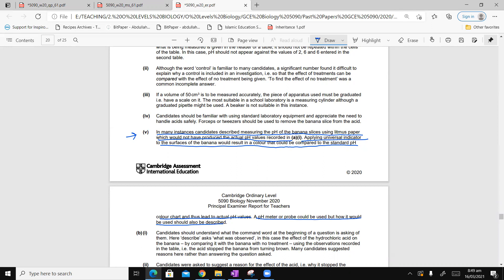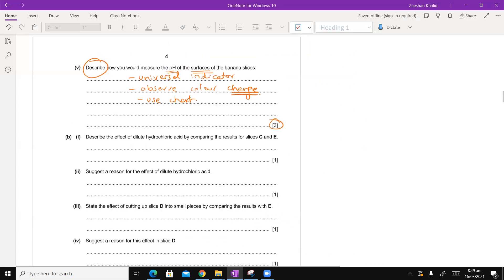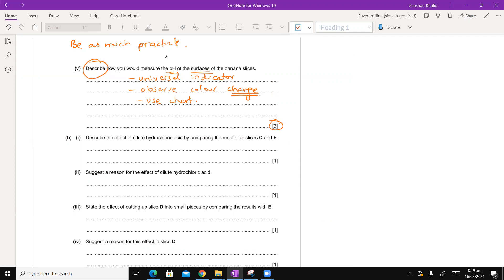In many instances, candidates described measuring the pH of the banana slices using litmus paper, which would not have produced actual pH values. Applying universal indicator to the surface of the banana would result in a color that could be compared to the standard pH color chart and thus lead to pH values. A pH meter or probe could be used, but how it would be used should also be described.